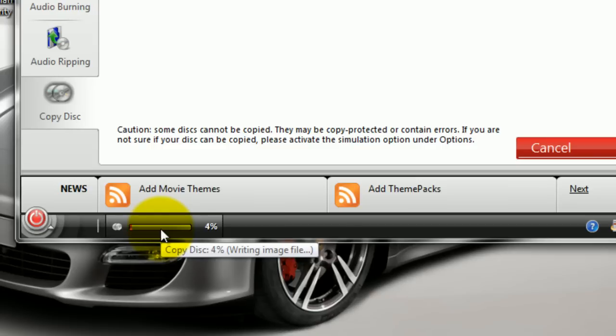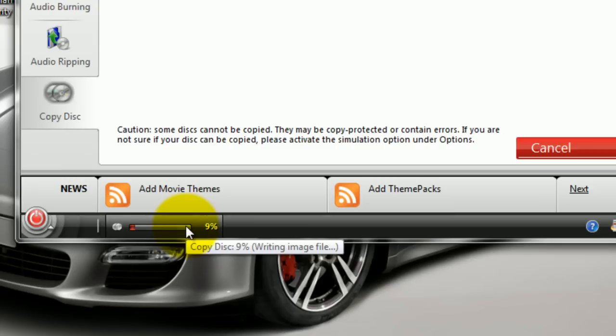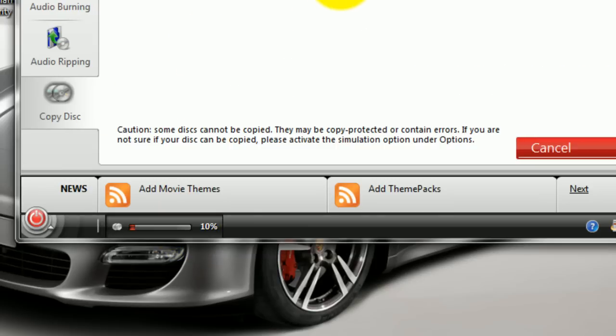After this has completed, it will prompt me to insert a blank DVD and the drive will eject. Once I put in the blank DVD and close my drive, it will burn the blank DVD and there you will have a copied DVD of our original DVD or CD.